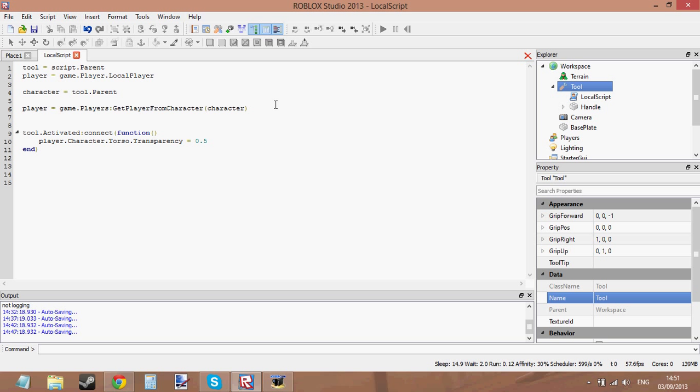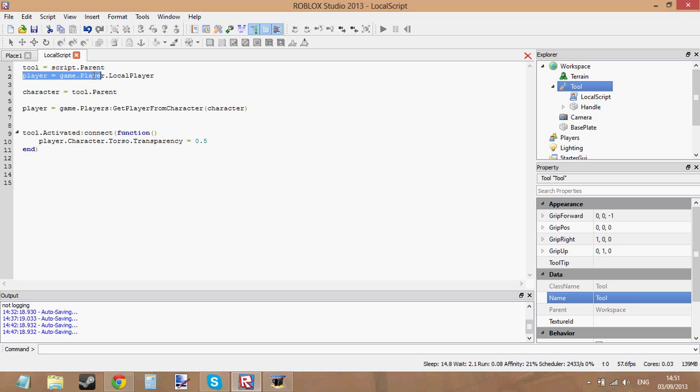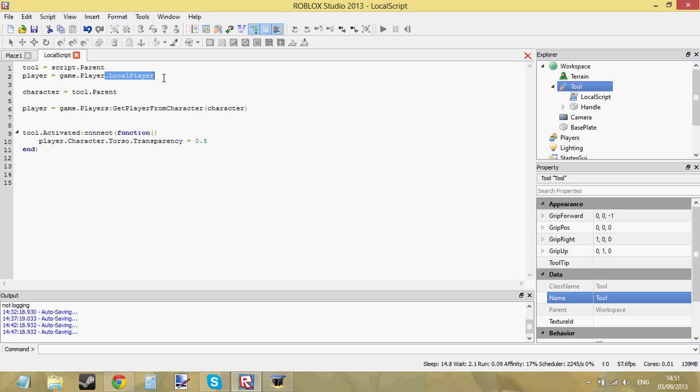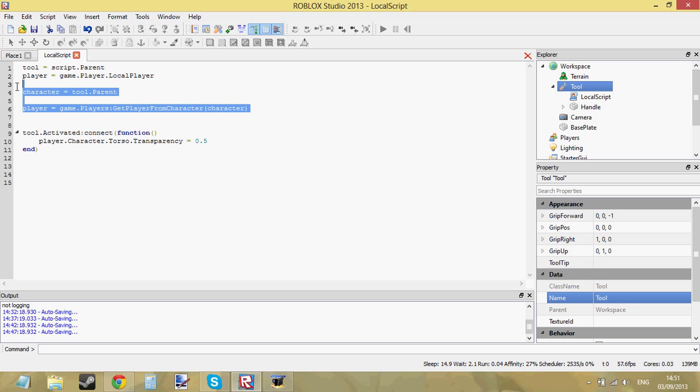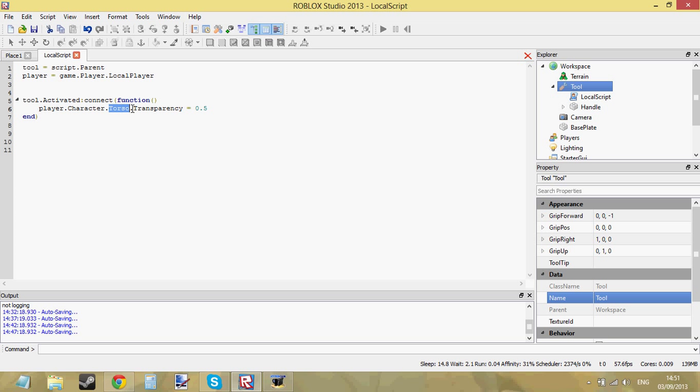Okay, but because we're using a local script, we don't need to do this. We can just get the player from local player. Okay, so now that we've got the player, we've got the get character, the torso, change the transparency by 0.5. Let's go ahead and see if that works.